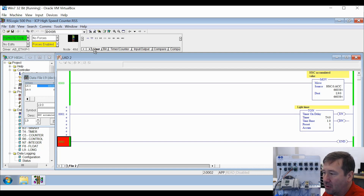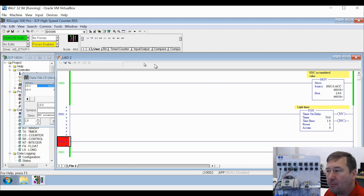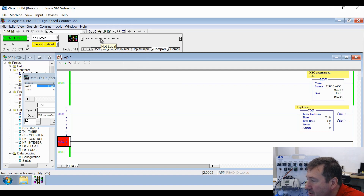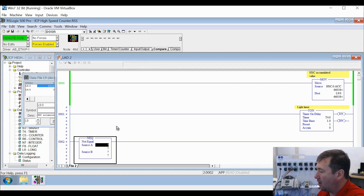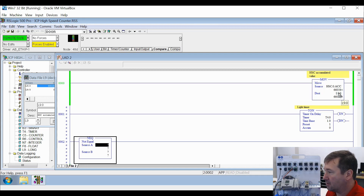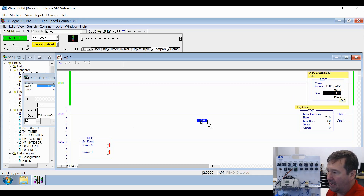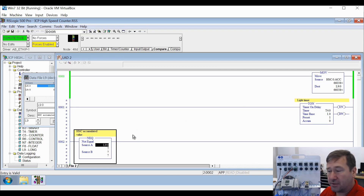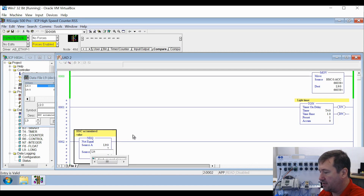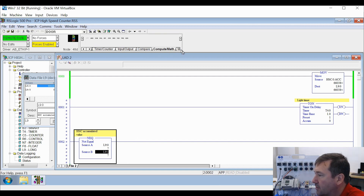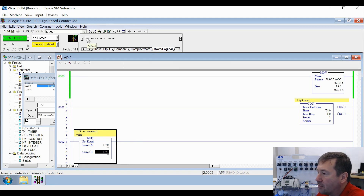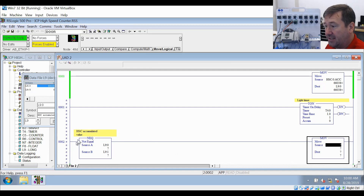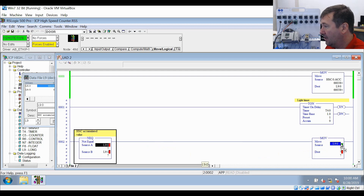Now we're going to add a second rung. We'll go to the compare tab and find the NEQ instruction - that's a not equal to instruction. For source A, we're going to use L9:0. I can click it and drag it until it's green - that's helpful for longer data addresses to make sure you get the right one. For source B, we're going to use L9:1, which right now is unused. Then we're going to use a move instruction - source L9:0 and destination L9:1.